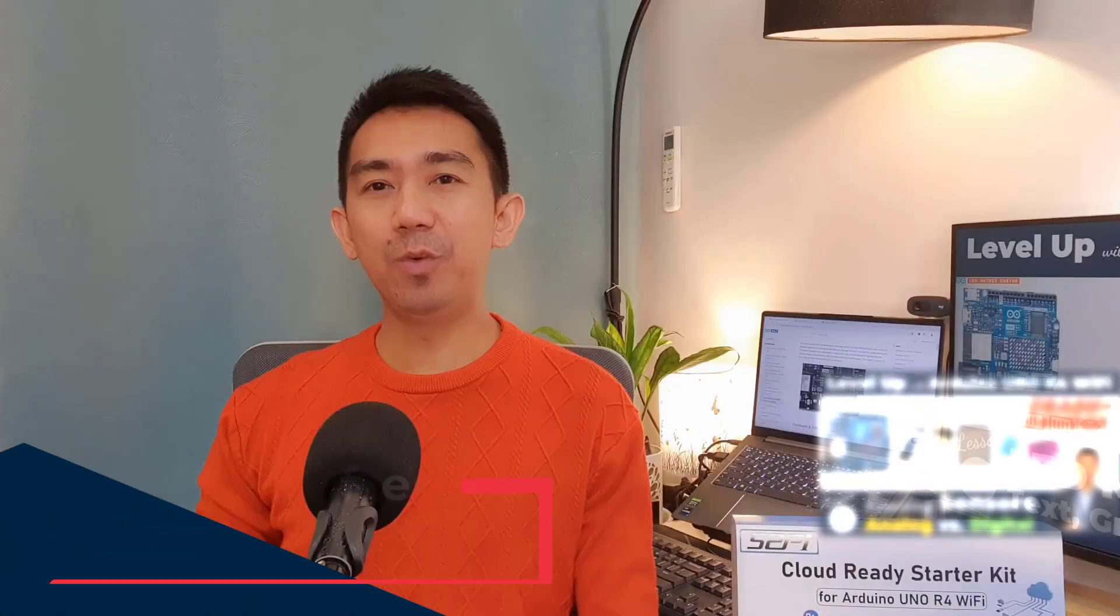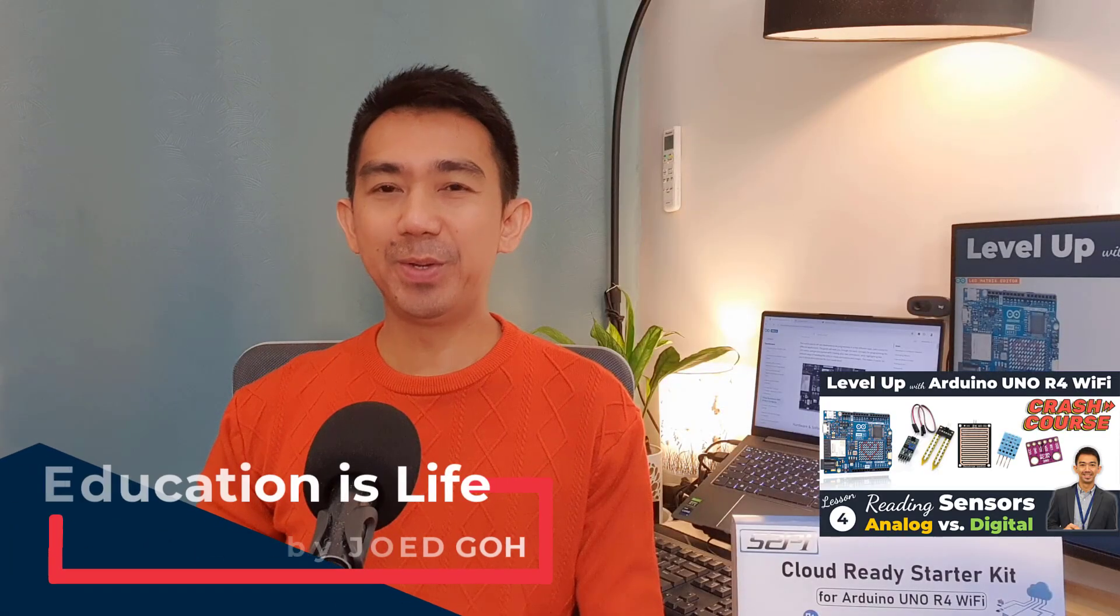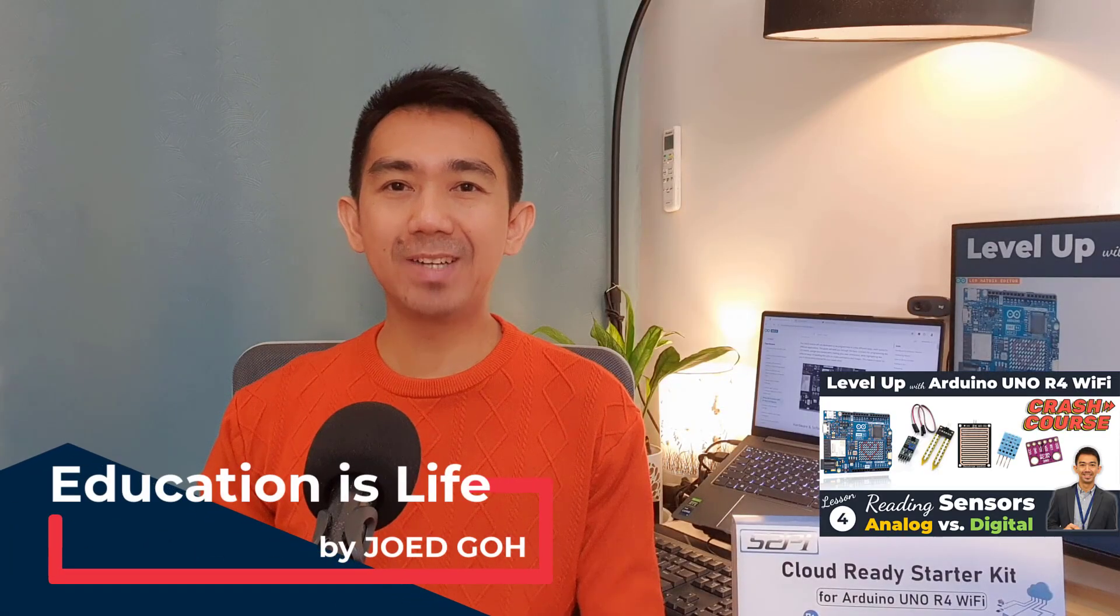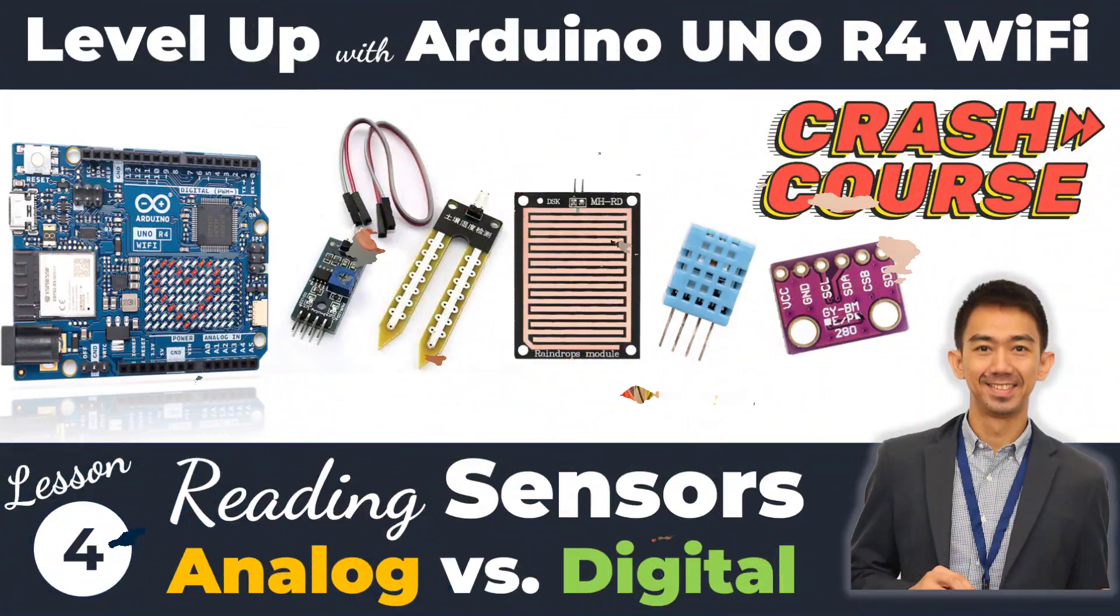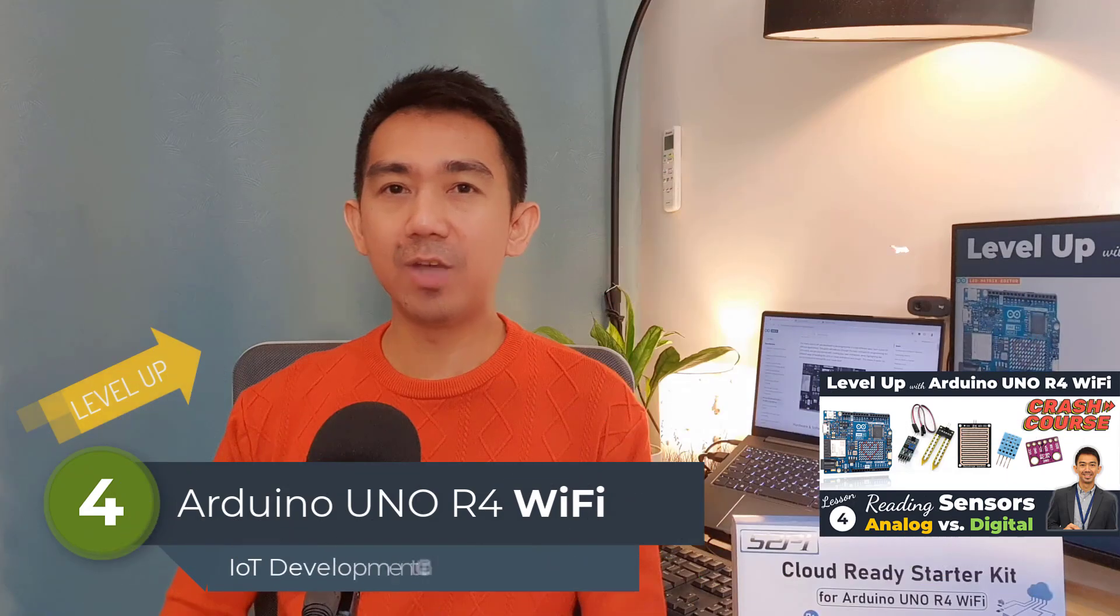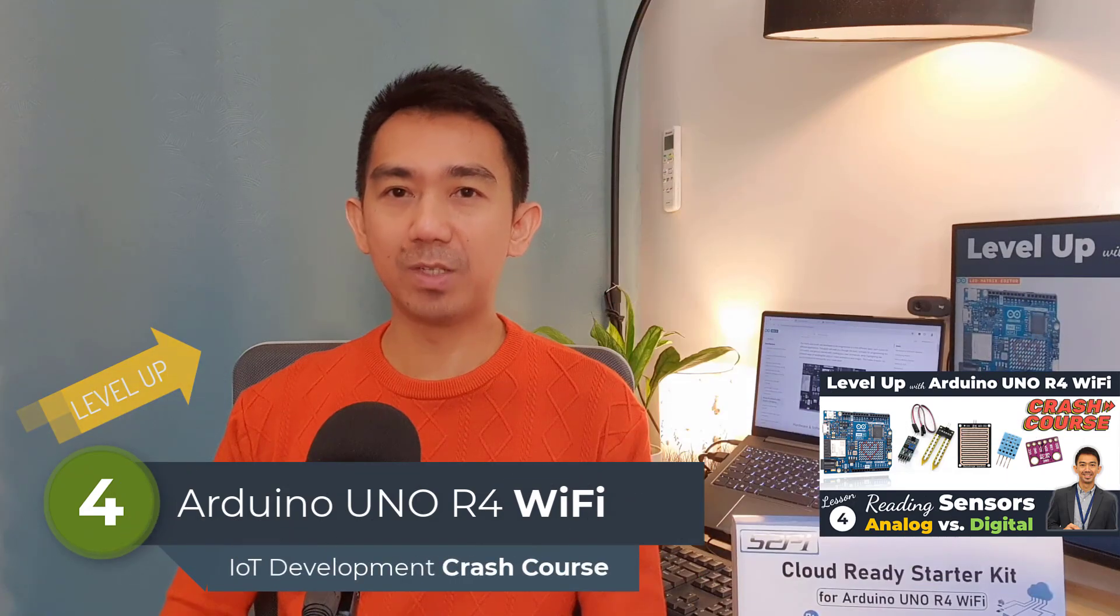Hey everyone, it's me, Joed Go, and welcome back to Education is Life. Today, we're on Lesson 4 of the series Level Up with Arduino Uno R4 Wi-Fi IoT Development Crash Course.